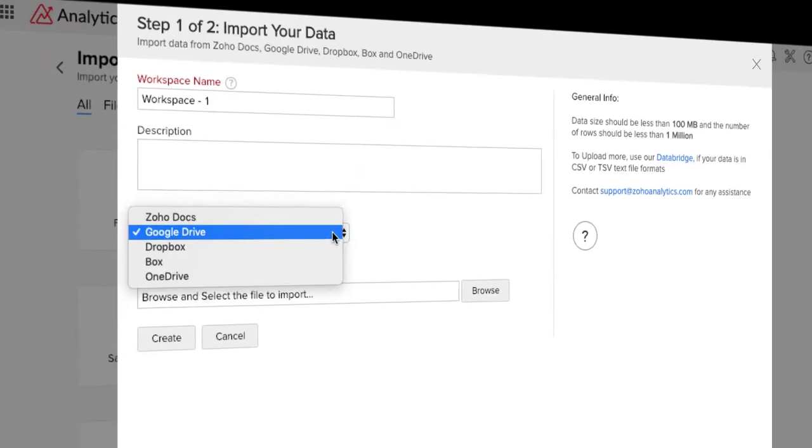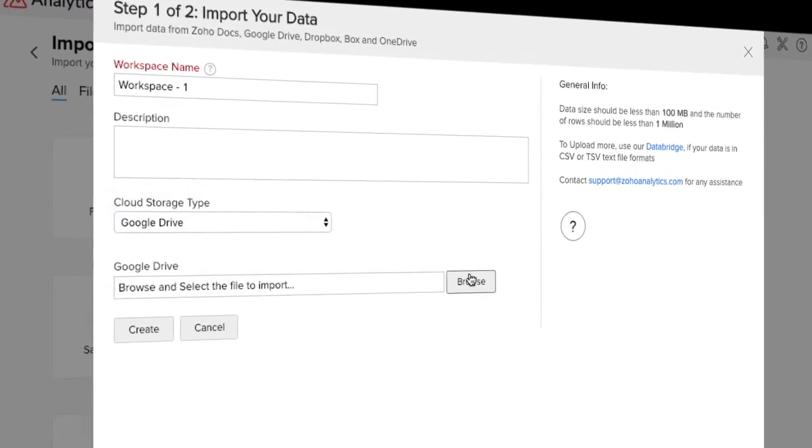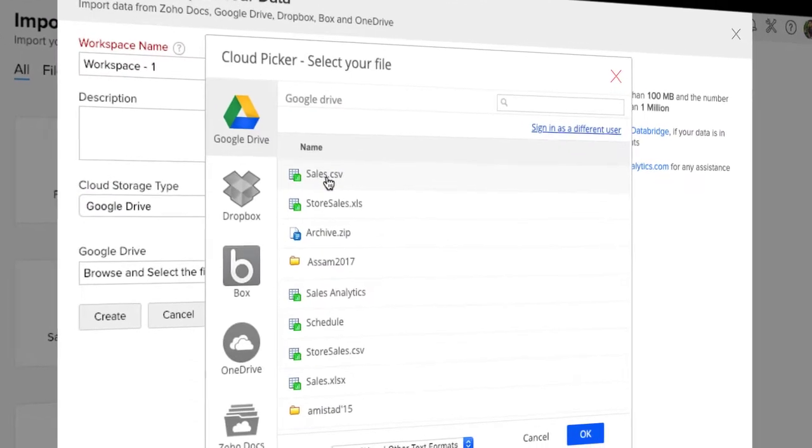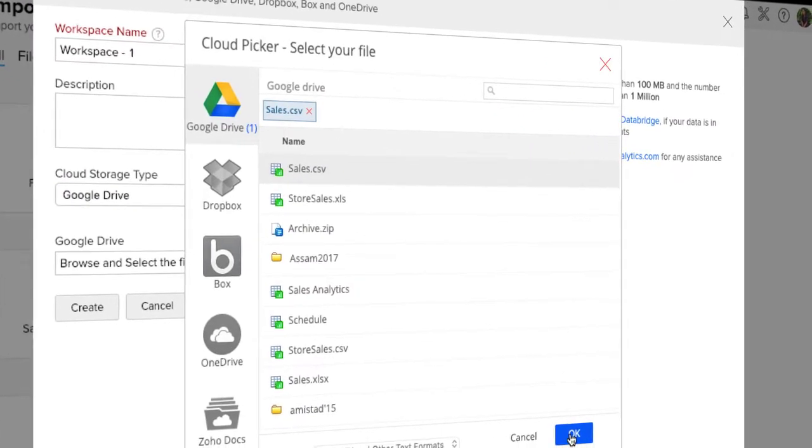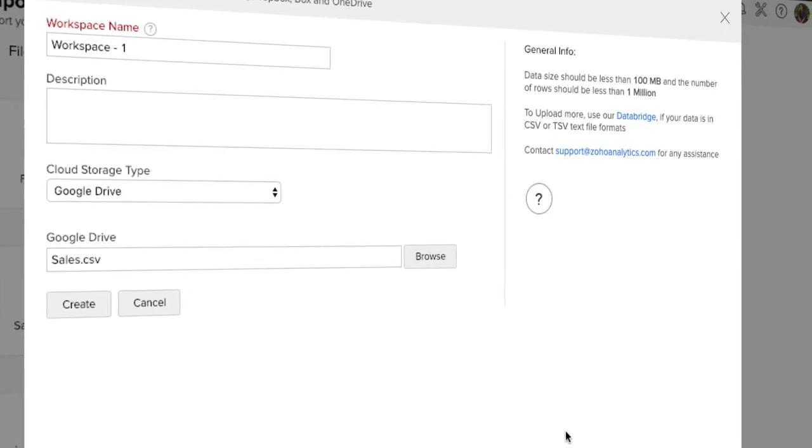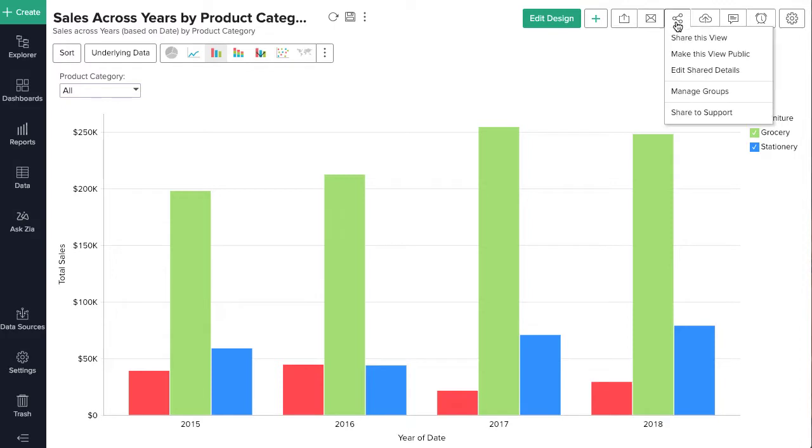Zoho Analytics enables easy collaboration for your Google Apps users, creation and sharing of data, reports, and dashboards.